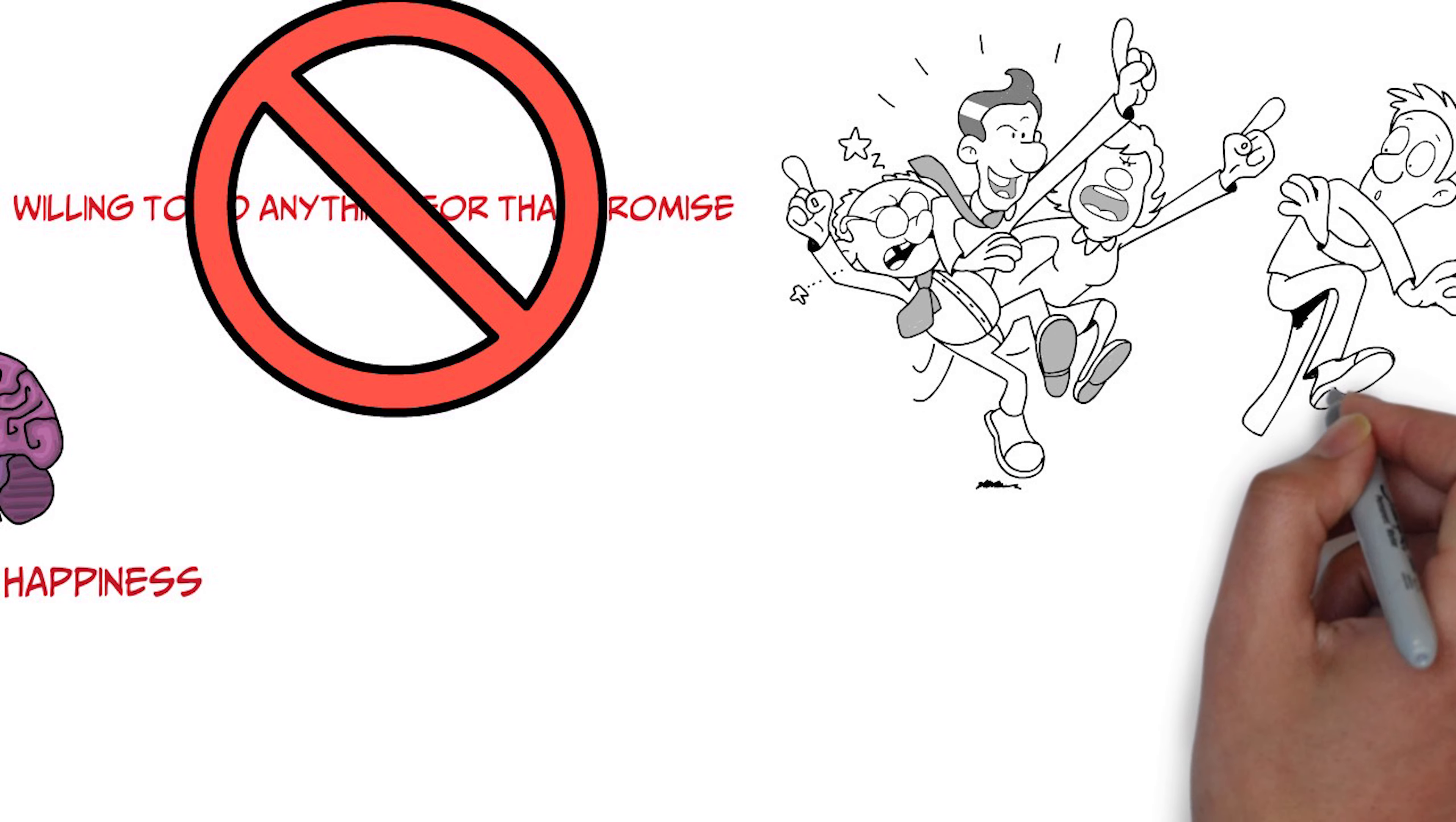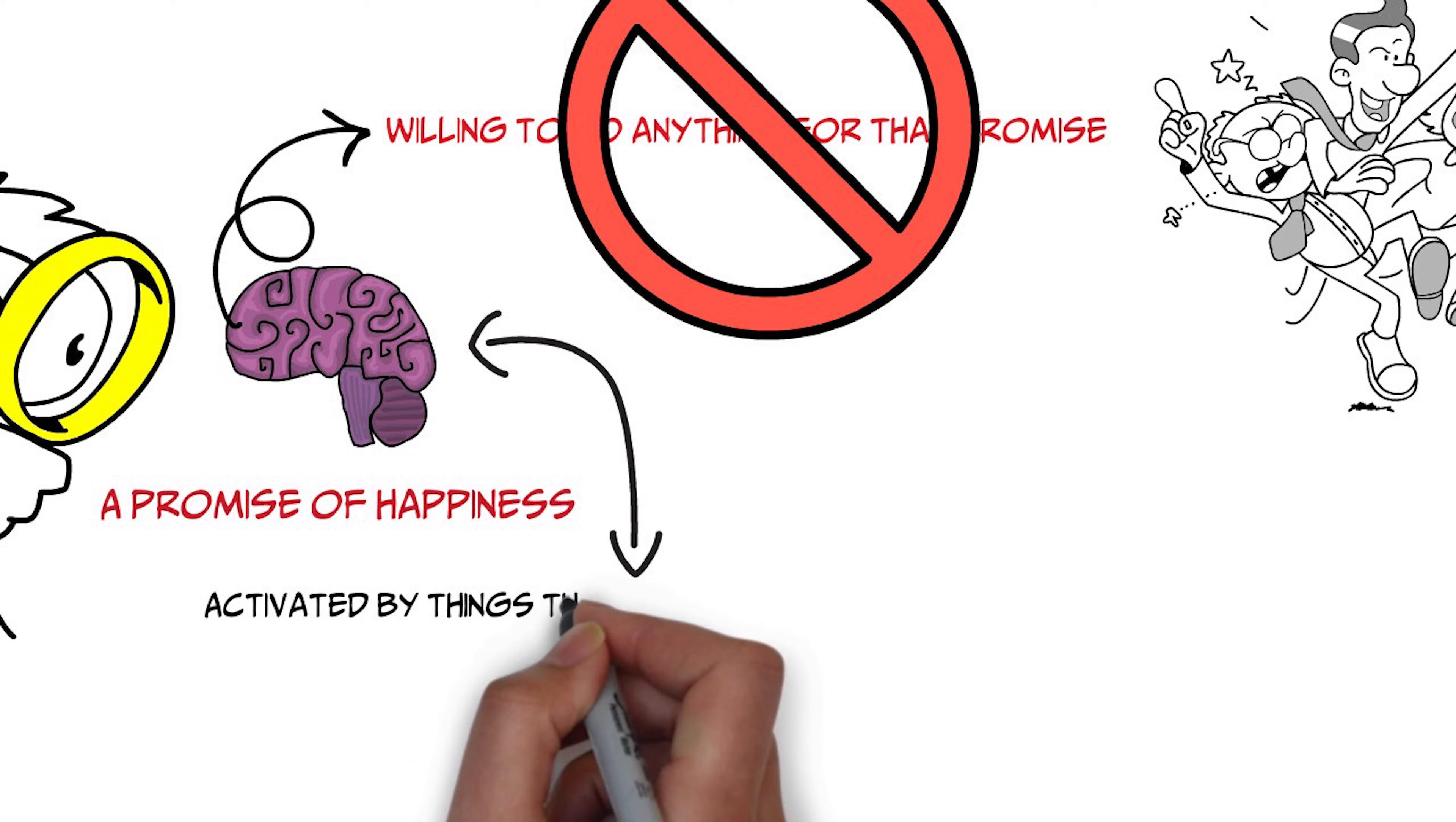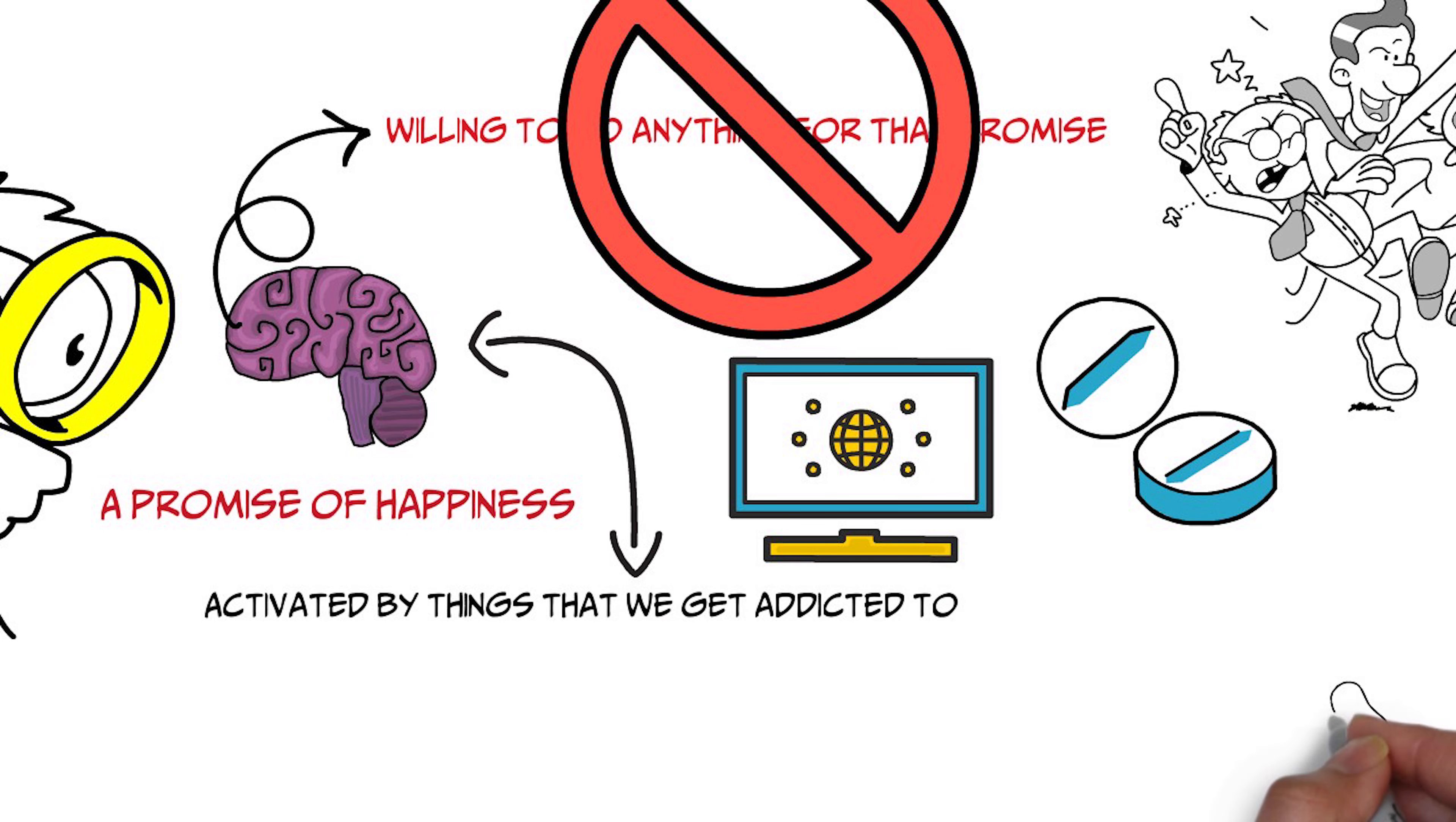And what neuroscientists now know is that actually this area of the brain that the rats were stimulating and the human patients were stimulating is the area of the brain that is activated by all the things that we tend to get addicted to,